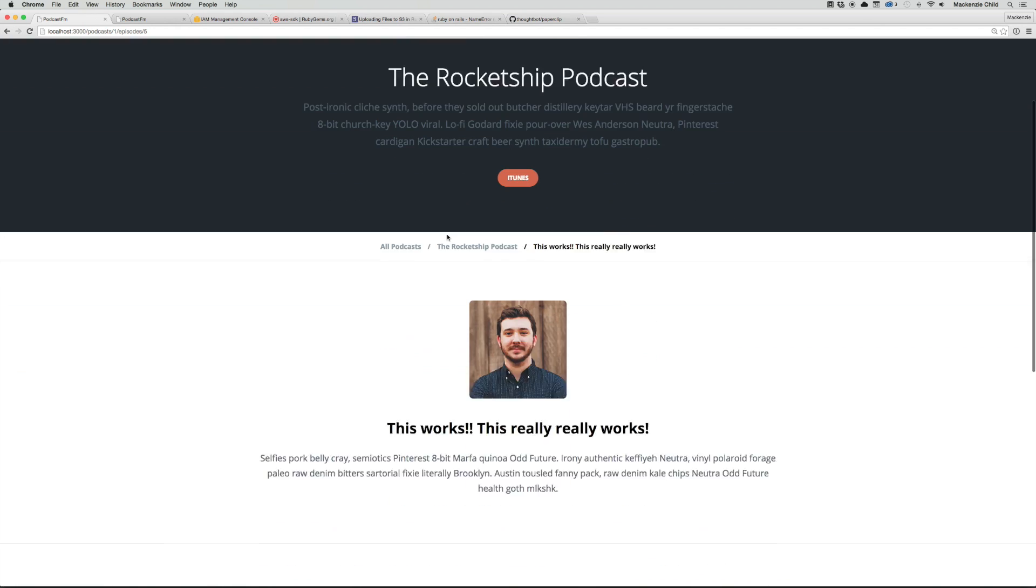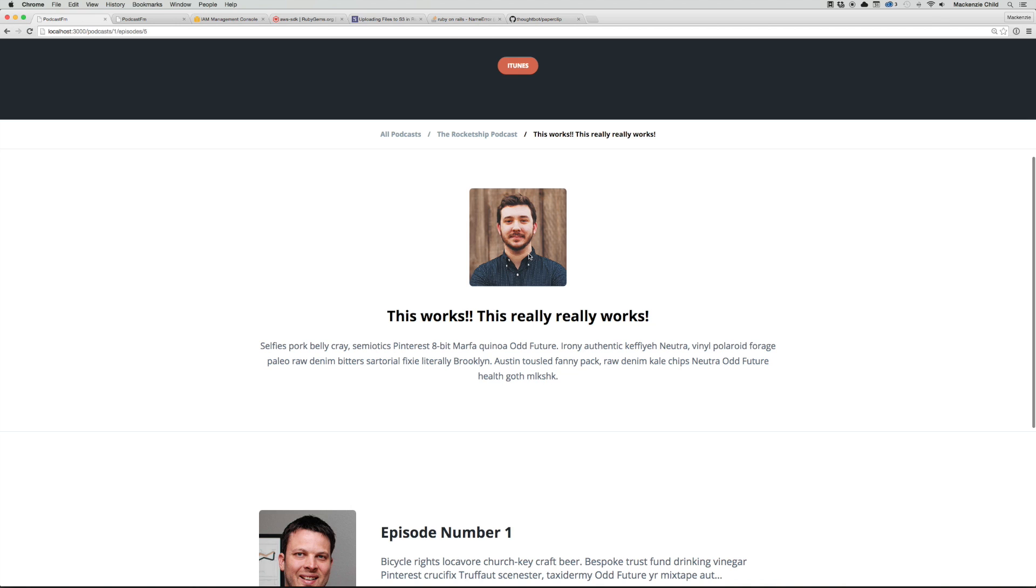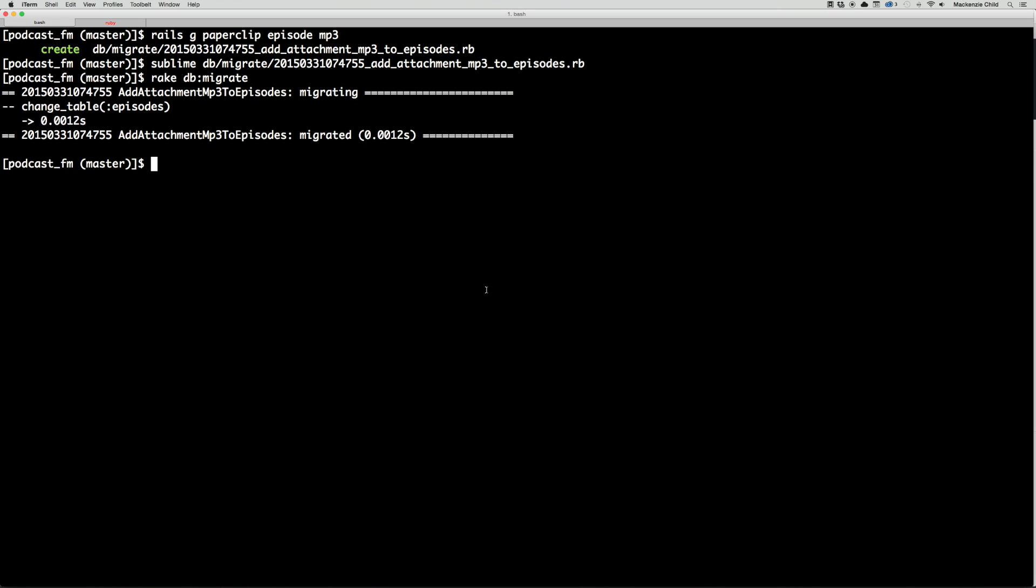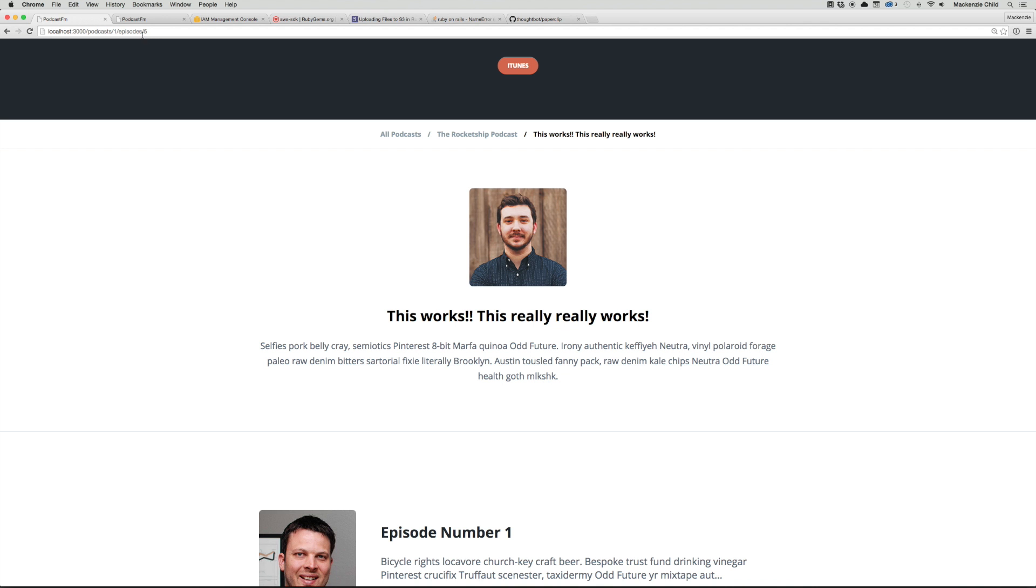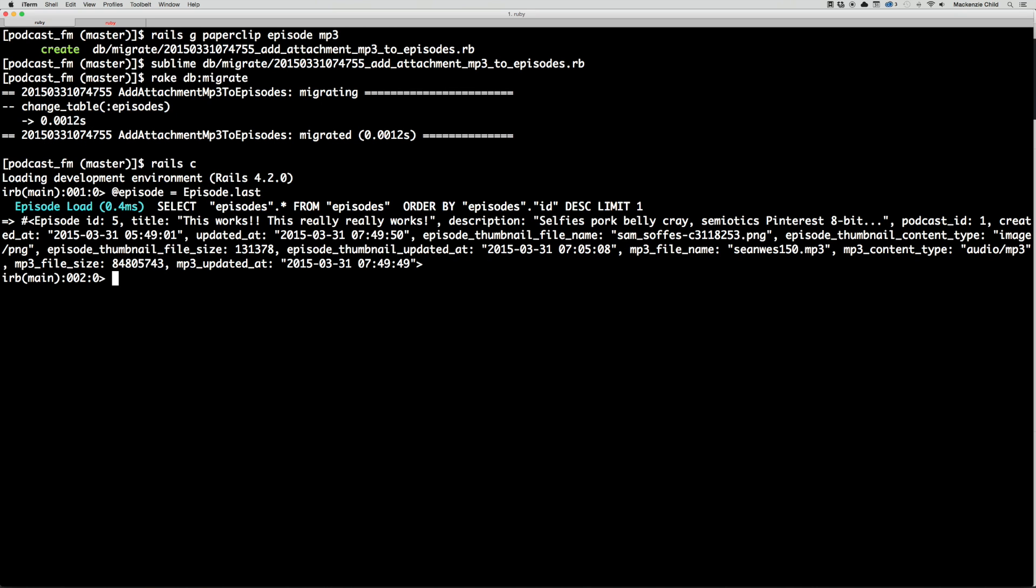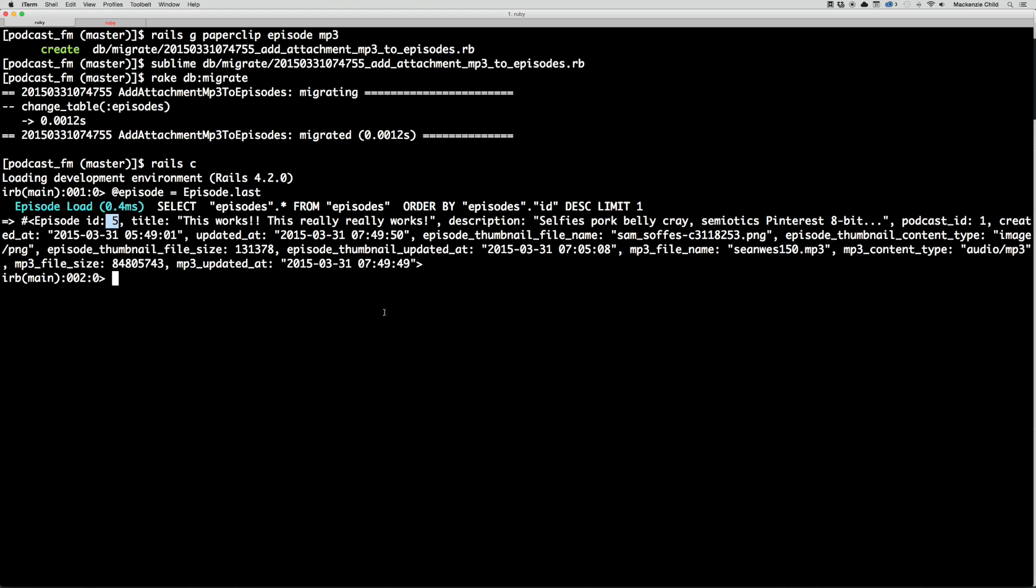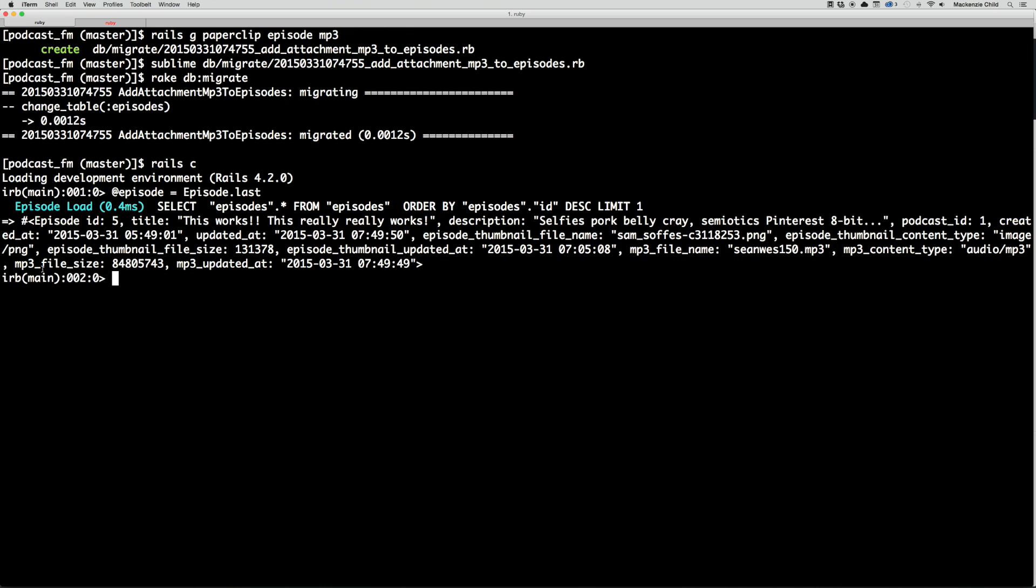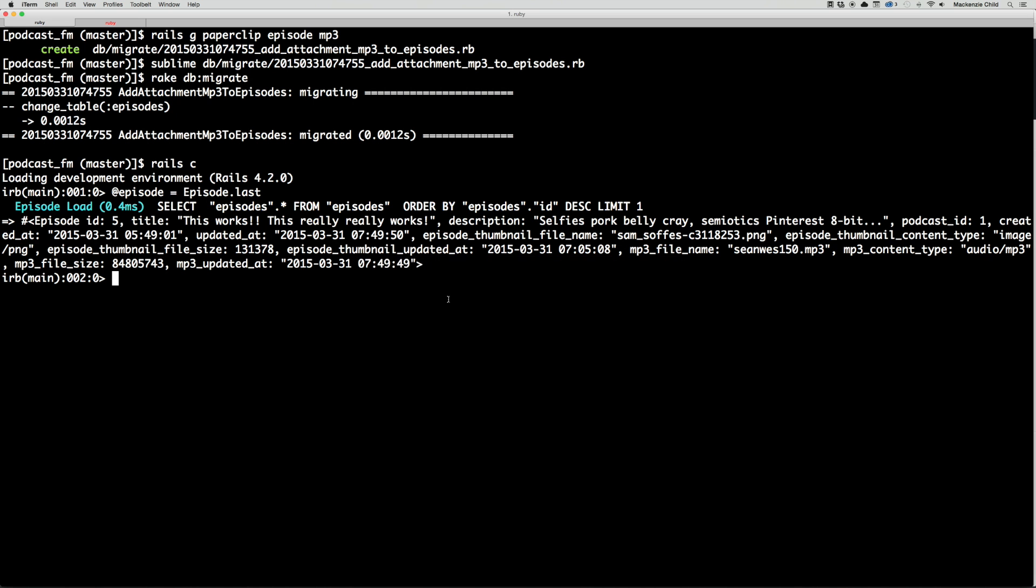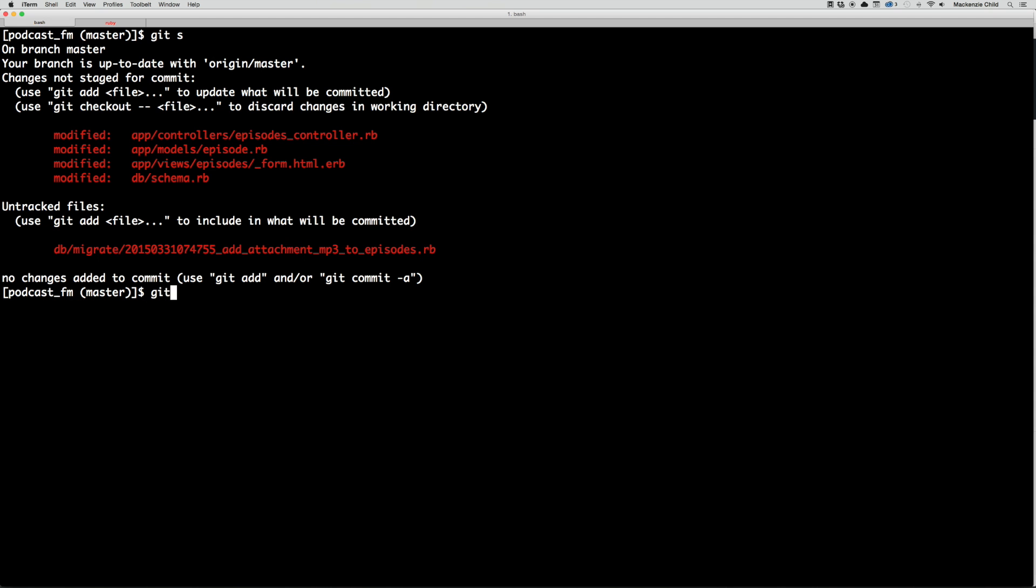That successfully updated. Let's do a rails console and search for episode equals Episode.last. The id is 5, which matches this. Let's look at the mp3_file_name - Sean West 150, which is the file I uploaded. The content_type is audio/mp3 and then the file_size. This is good.